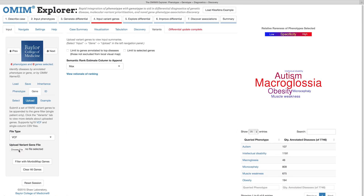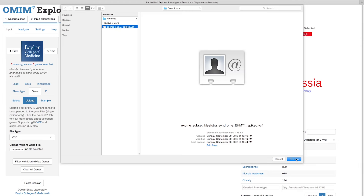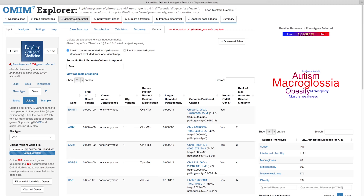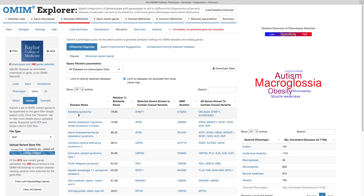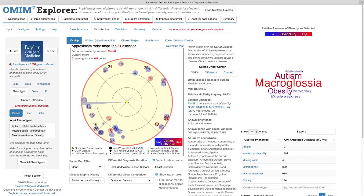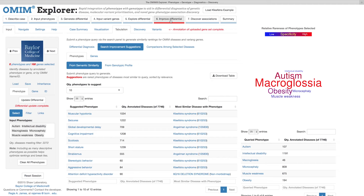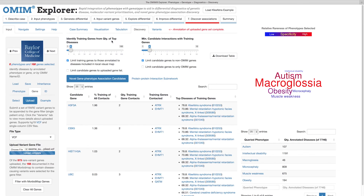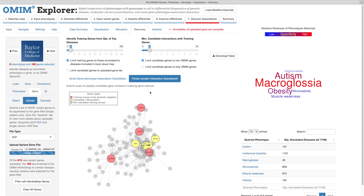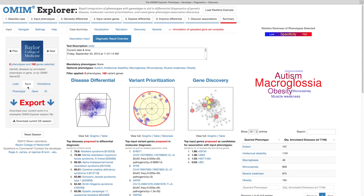The workflow also includes filtering the differential to diseases causally linked to genes variant in the case, using medical judgment to curate this differential with a detail-overlaid visual interface, further refining a complex differential through dynamically generated phenotype suggestions, considering novel disease gene discovery candidates through review of highly ranked genes with no known disease association, and saving work to resume later or to share with colleagues.